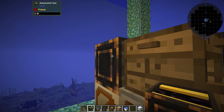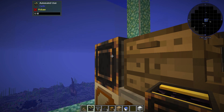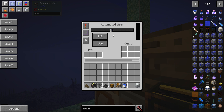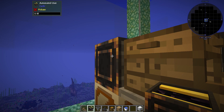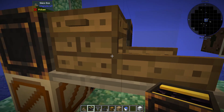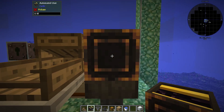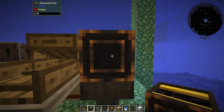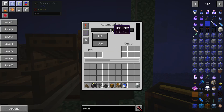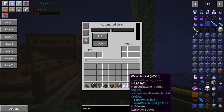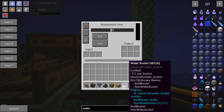Now, you interact with this user and set its tick delay to 95. Then come over and interact with this user, set its tick delay to 95, and put your water bucket in there.